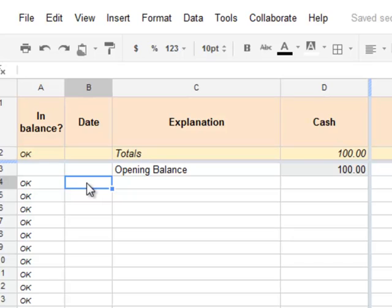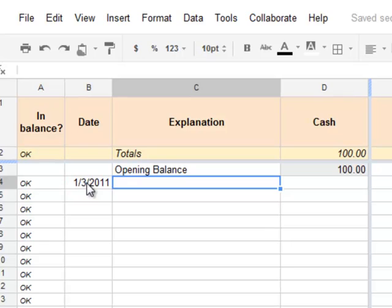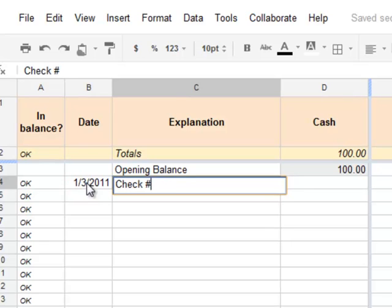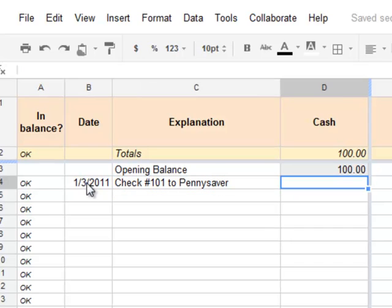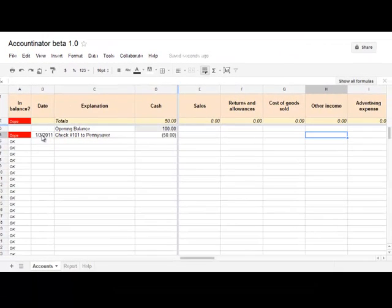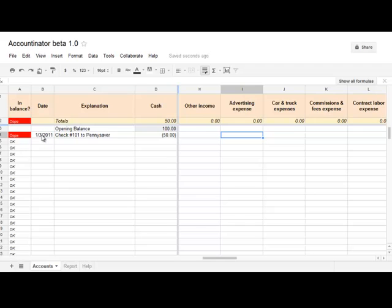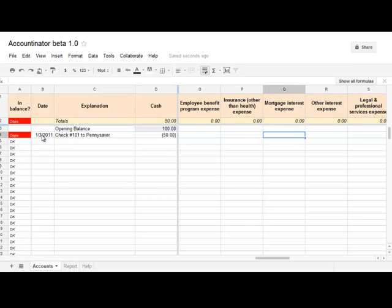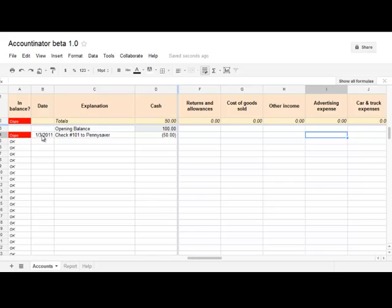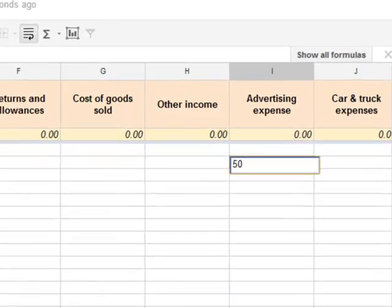Now type in the date of your first transaction. Let's say your first transaction was to purchase advertising — check number 101 to Penny Saver, for $50. Then scroll right until you find the appropriate column for the expense. There are all sorts of different items here, and it's designed to align with what would appear on a Schedule C on your tax return. So here, advertising expense is $50.